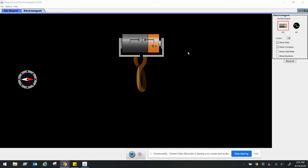So our independent variable here in this case is the thing that we're changing on purpose, which is—take a moment to think. I hope you said voltage. My dependent variable is what we're going to measure, the results due to the change of the independent variable. And that will be the electromagnetic strength.